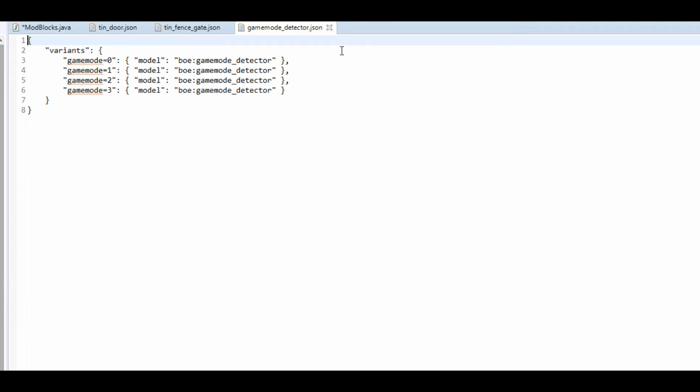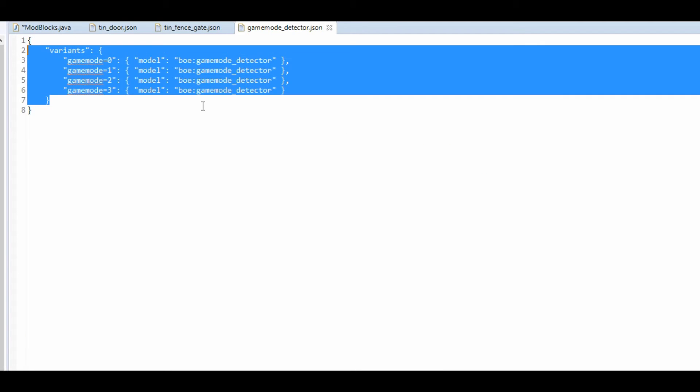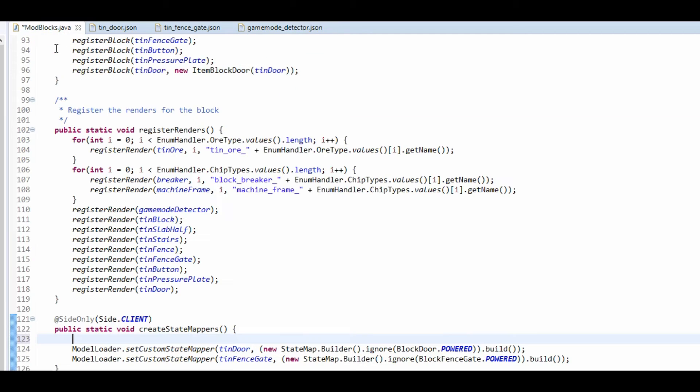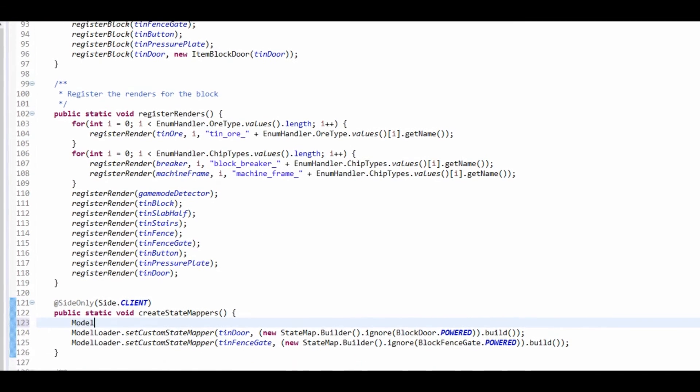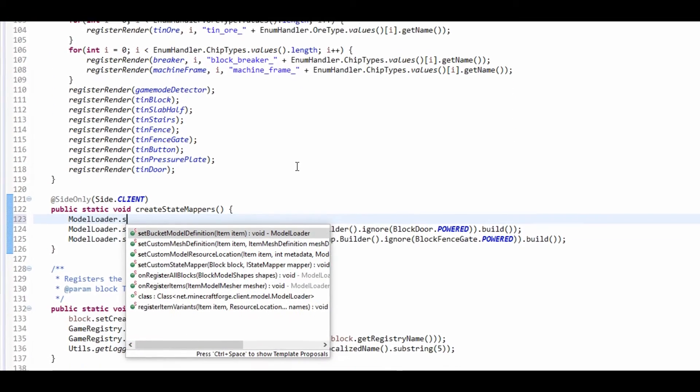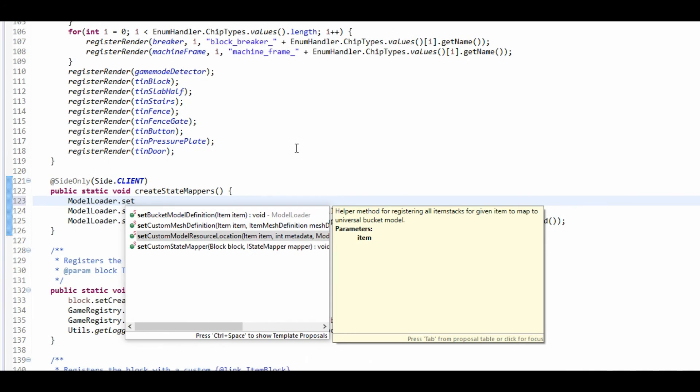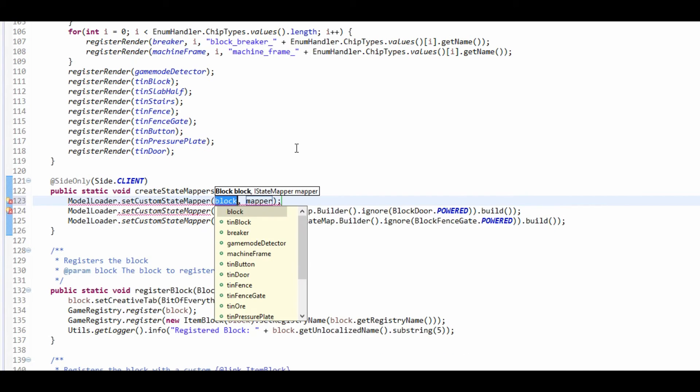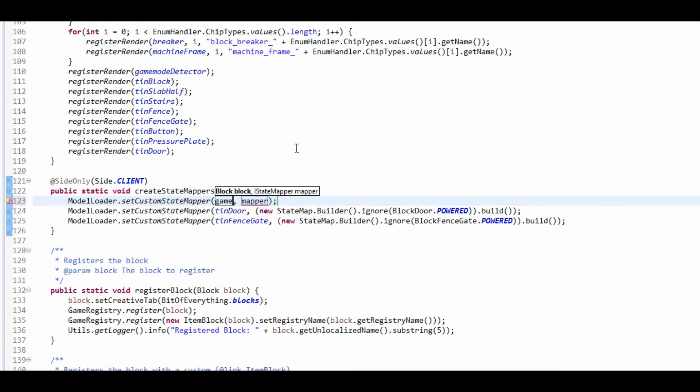So if you remember here, all the models are the same. So what we're going to do is do model loader dot set custom state mapper for the game mode detector. The mapper is what I'm going to do is I'm going to make it so it just goes for a normal property.